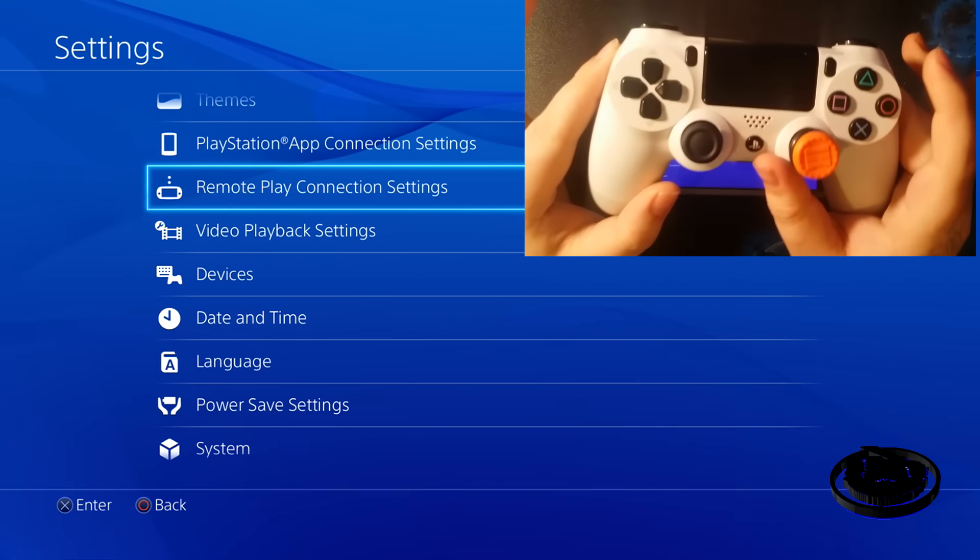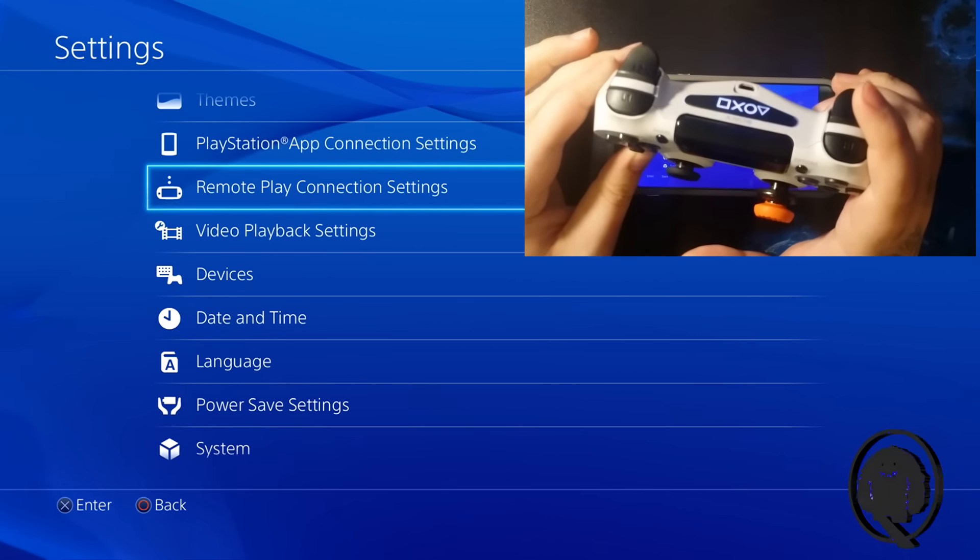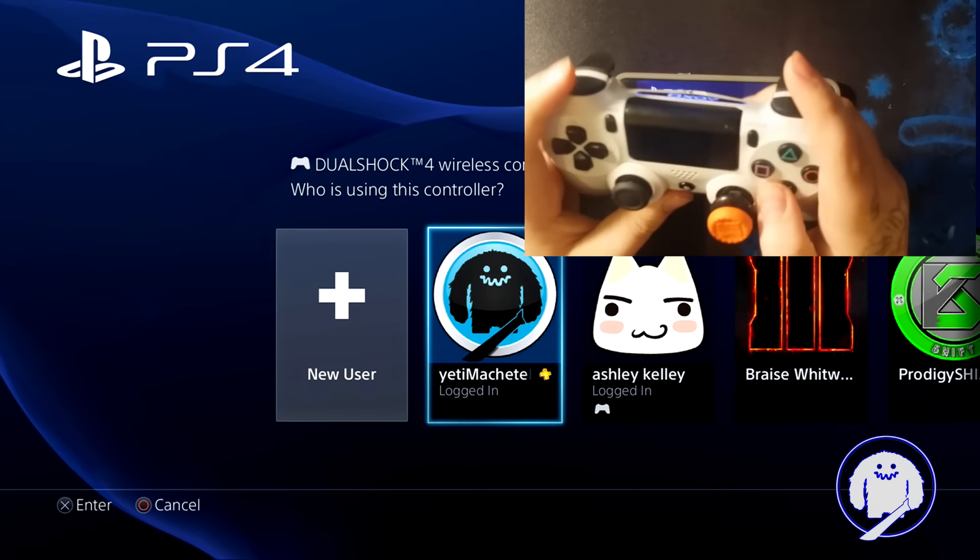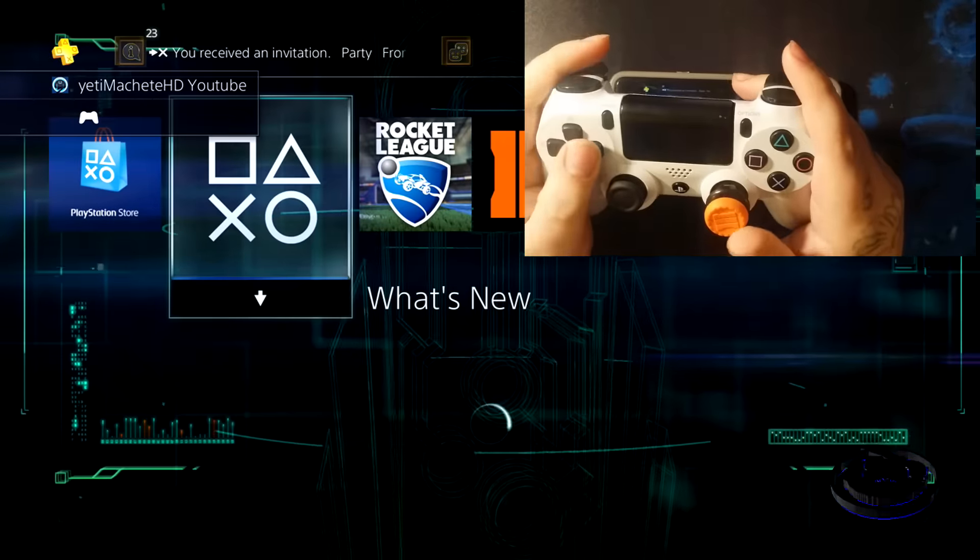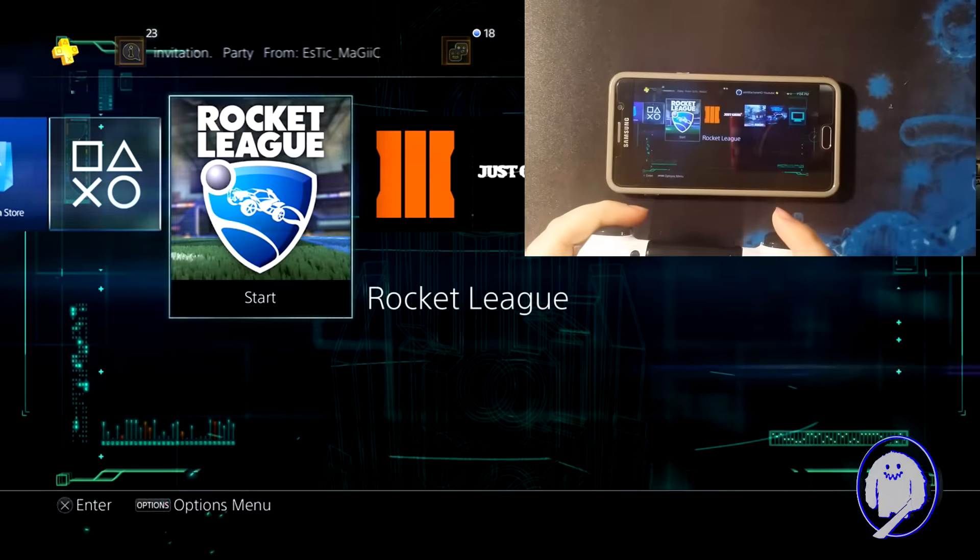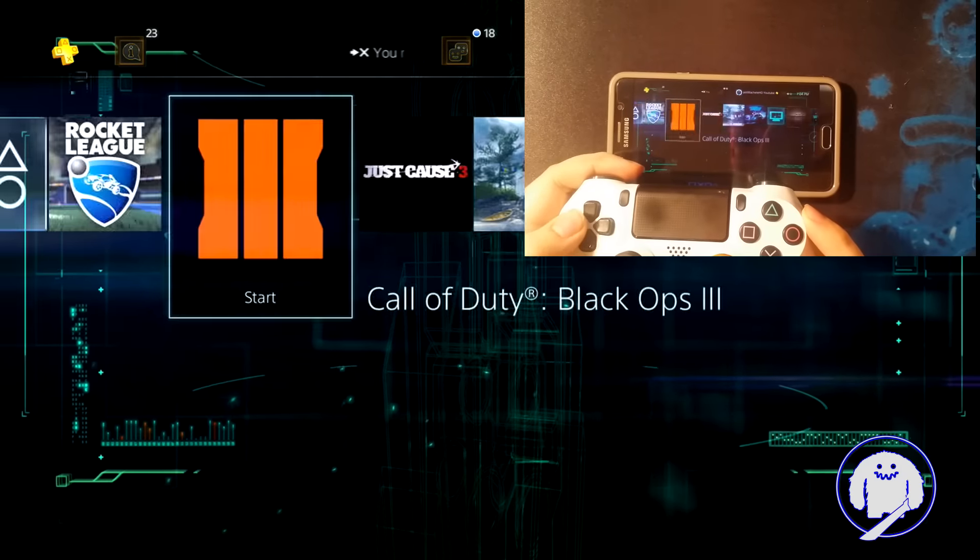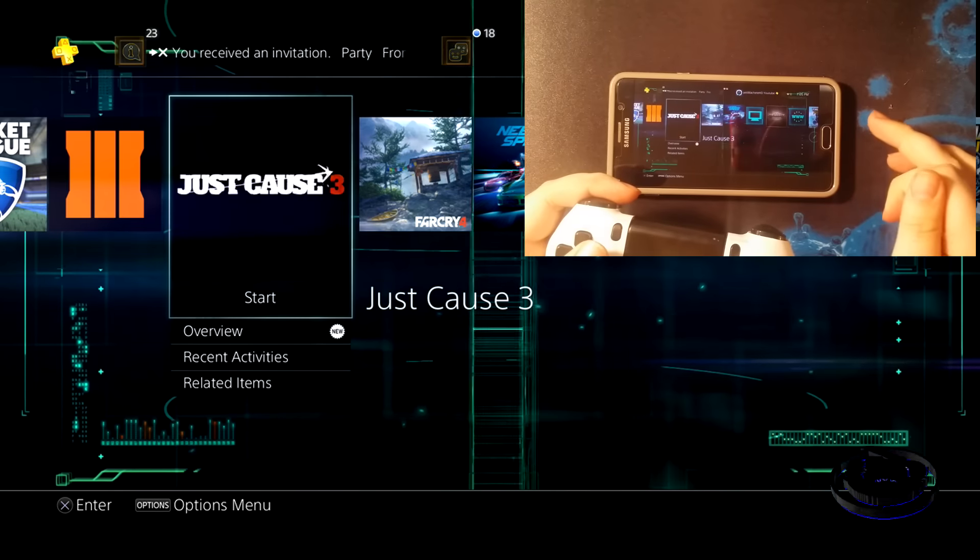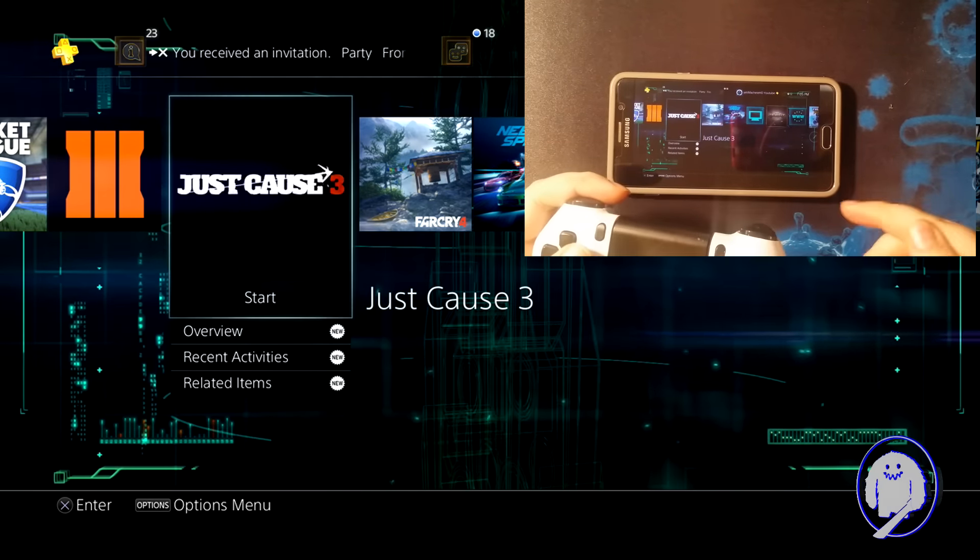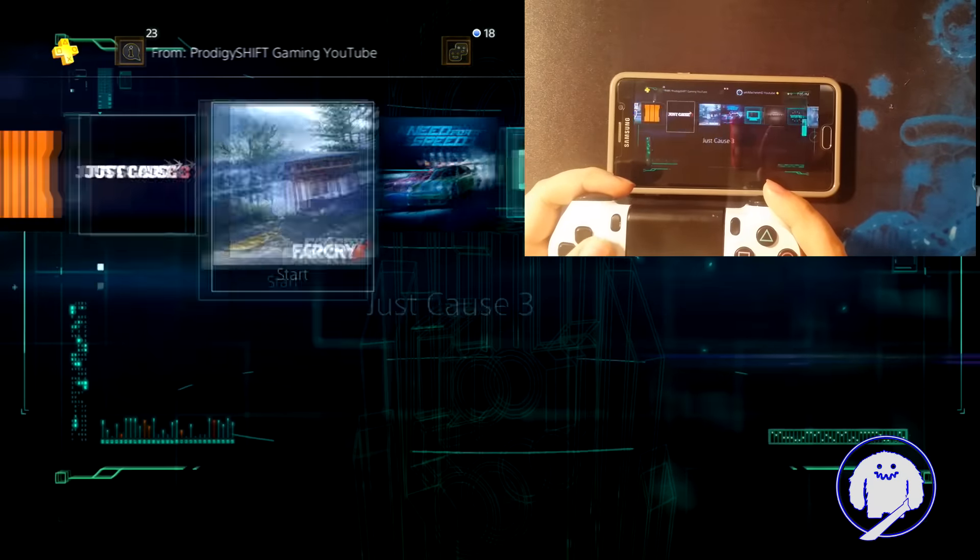Now this is the whole point of the dummy account. When you go to sign in, you sign in with your actual account. And as you can see, we're still connected. Now it allows you to use the controller. We're on remote play, we're logged in to our dummy account, but it's actually showing up as this account. It's confusing, but follow the video and you'll get through with it.